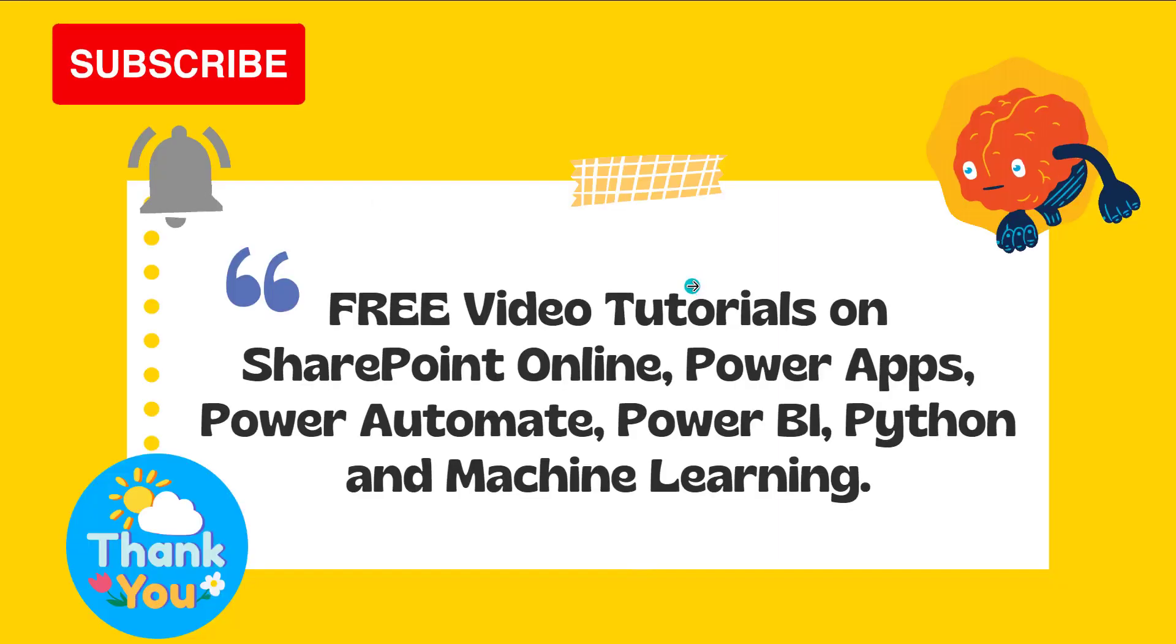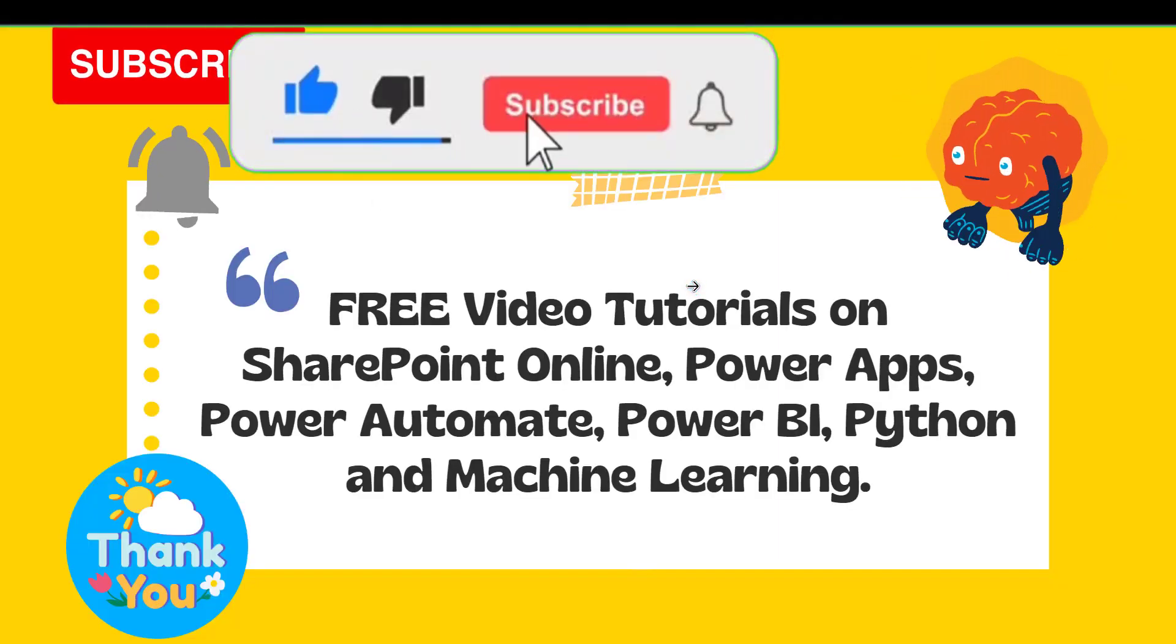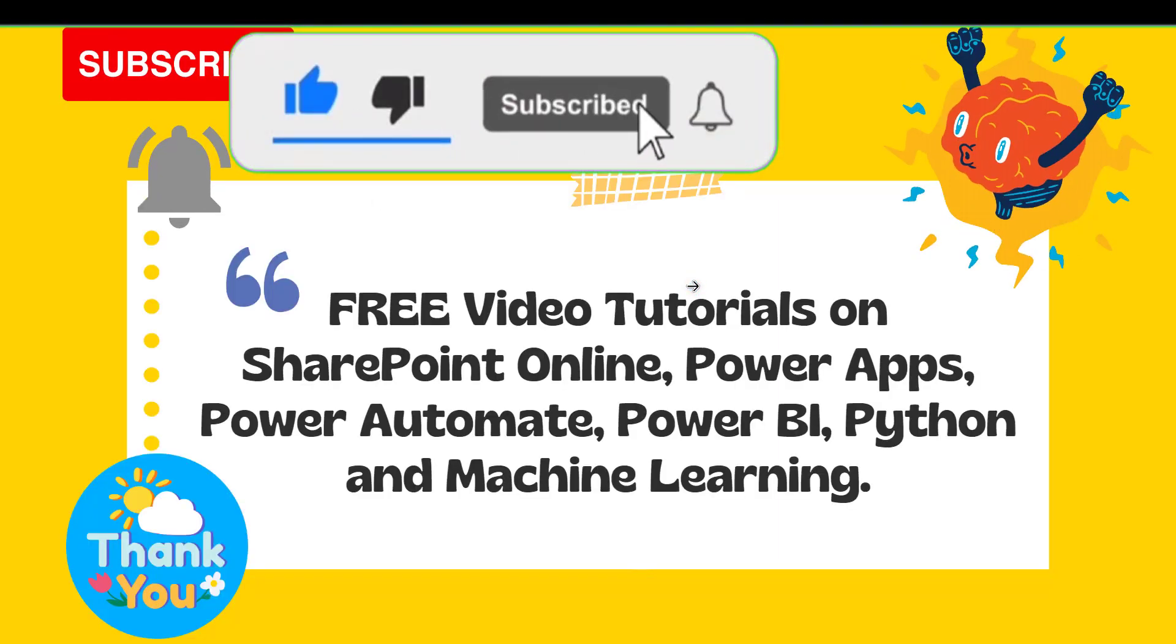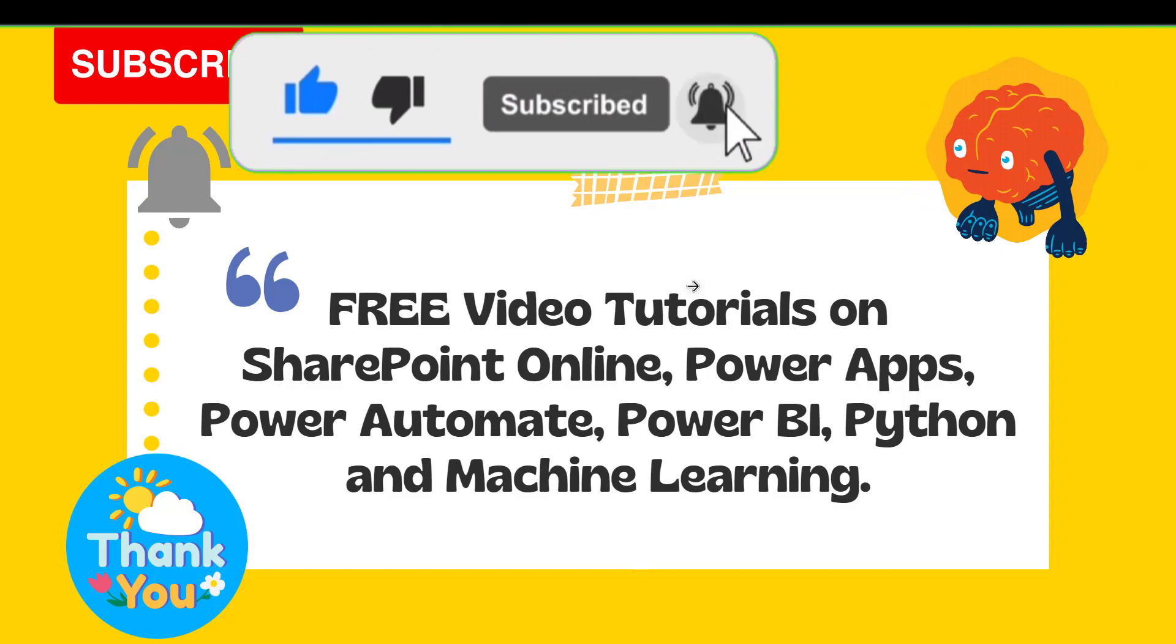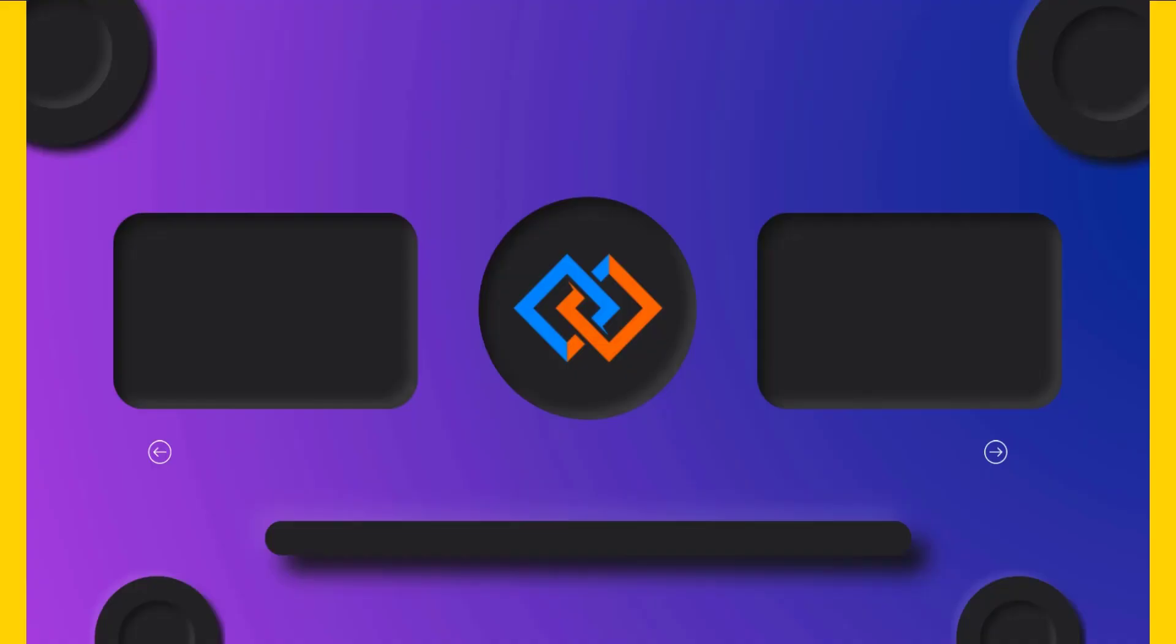If you like this video click on the like button and also subscribe to our channel for more videos like this one. Thank you for watching and have a great day.